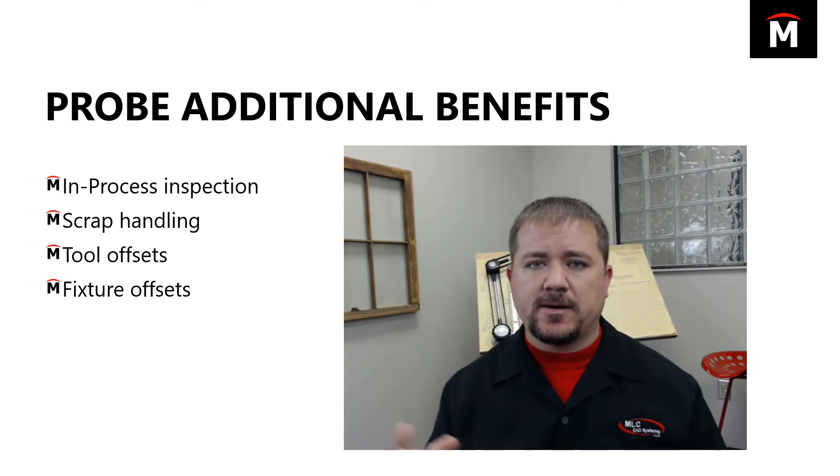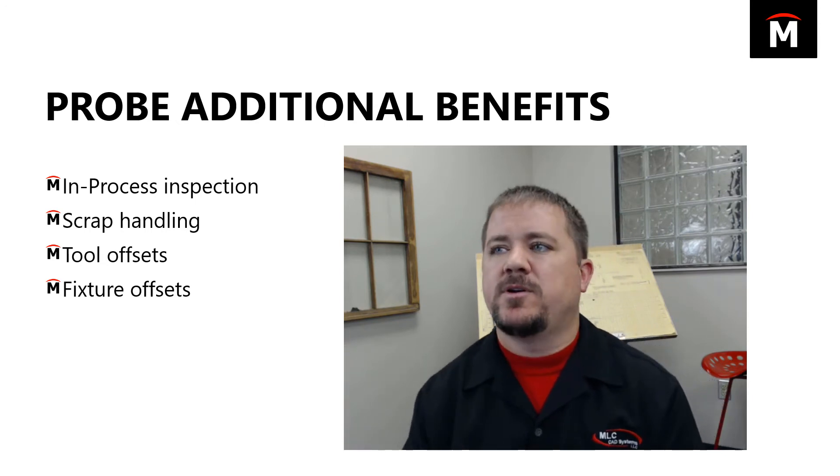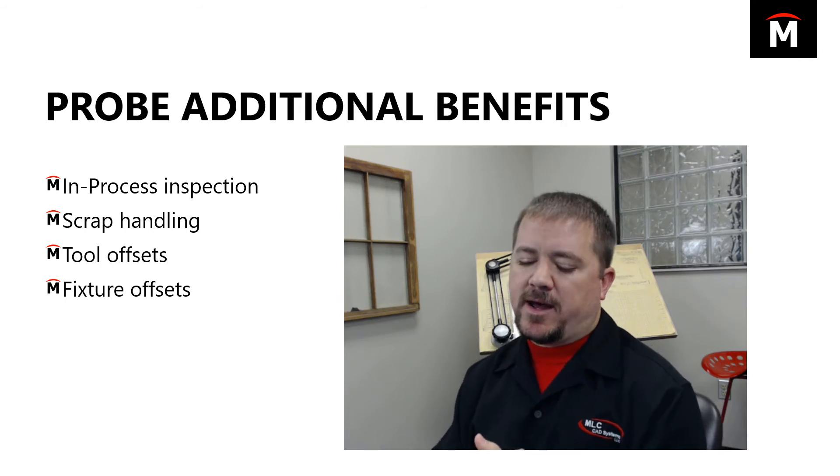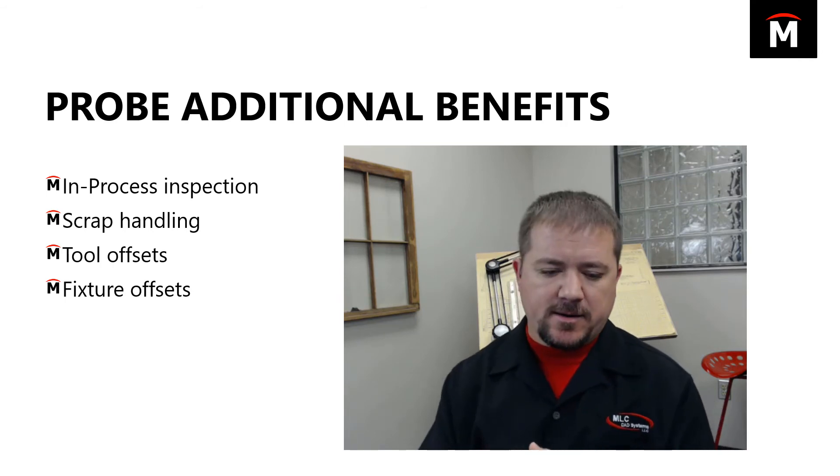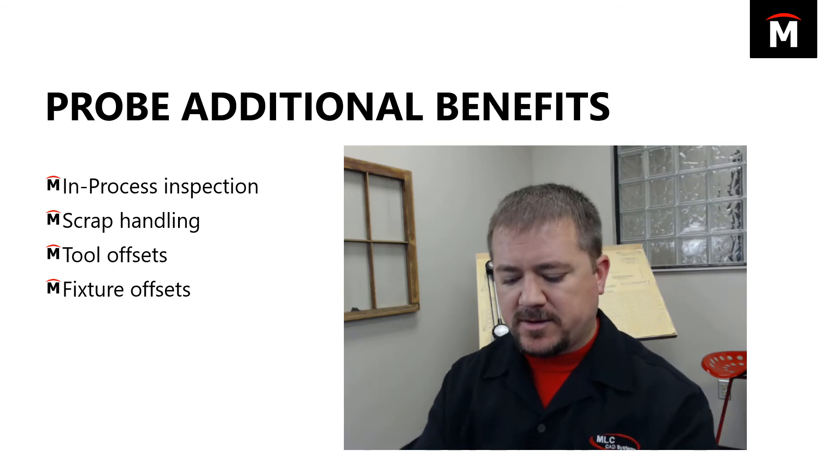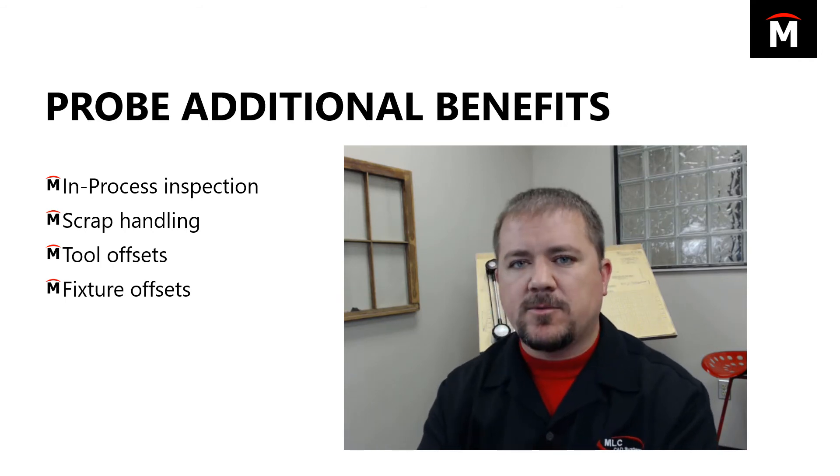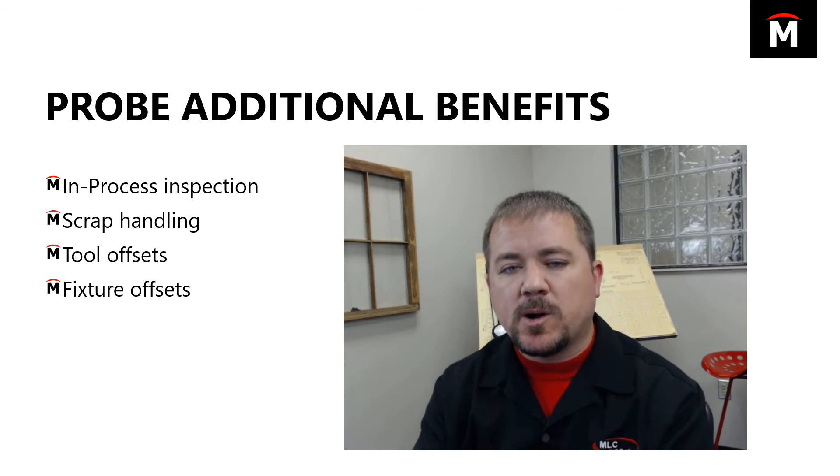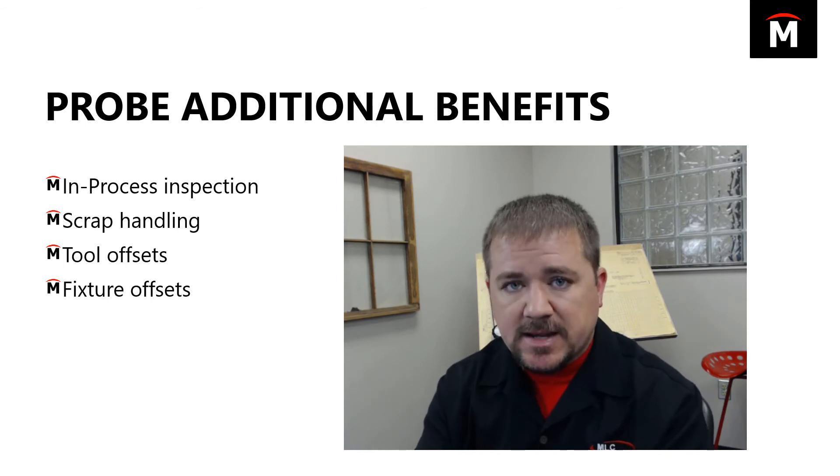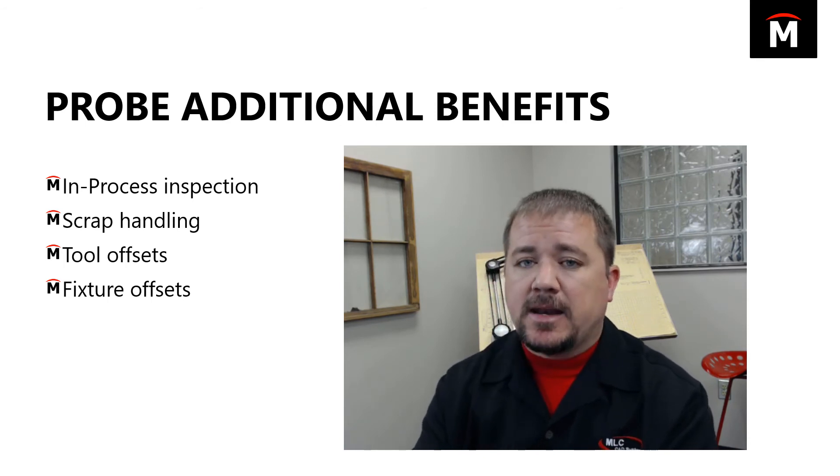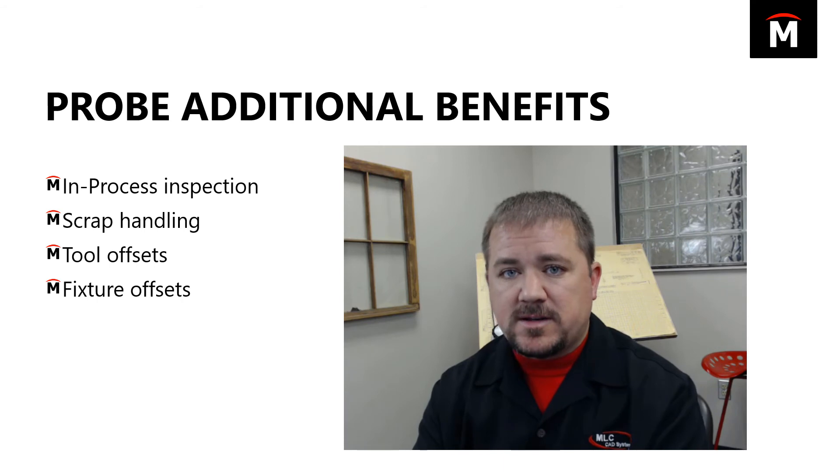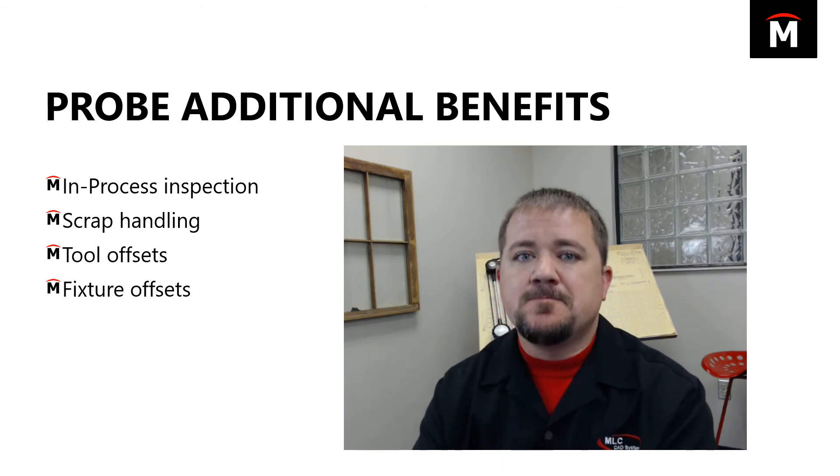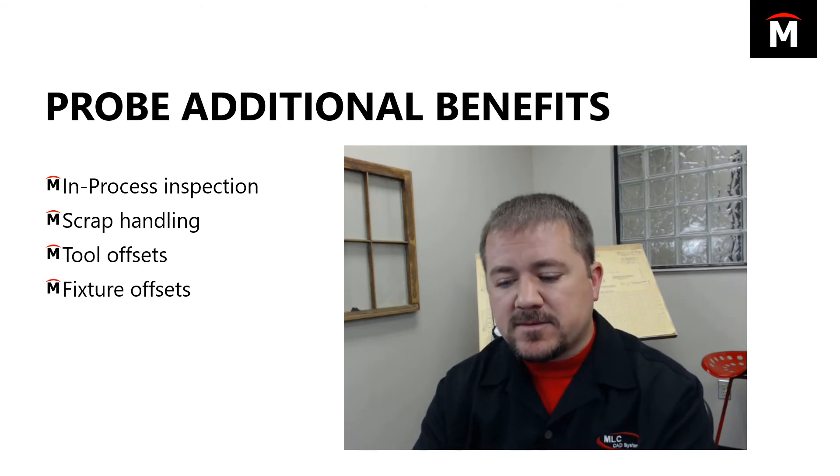I don't know if anybody saw an example years ago that we did that had a Productivity Plus macro that would measure a part and check to see how big it is, and if the part was within tolerance it would continue on.